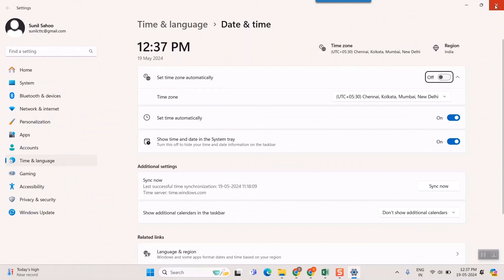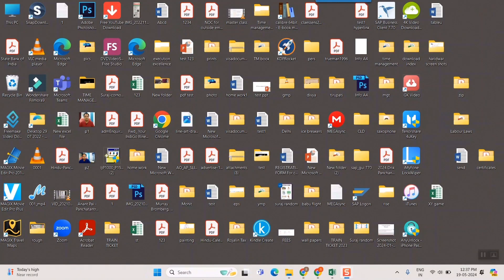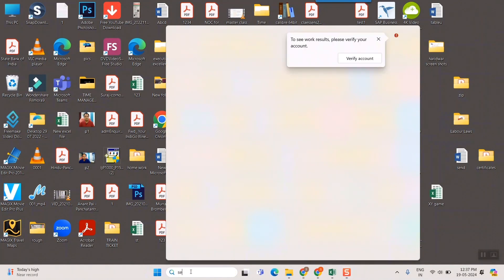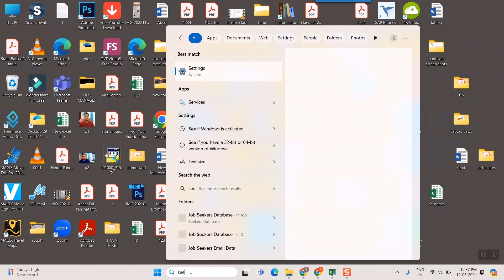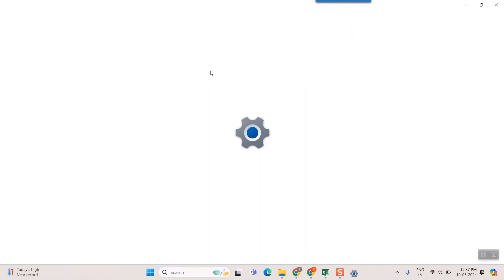Or else you can simply close this and directly go to Settings—S-E-T-T-I-N-G-S. Once you click on Settings...